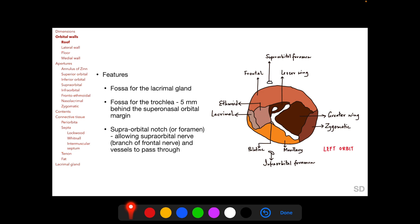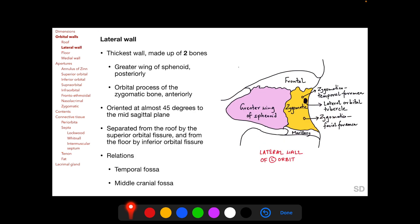The lateral wall is the thickest among the orbital walls, made up of two bones: the greater wing of the sphenoid posteriorly and the orbital process of the zygomatic bone anteriorly. The two lateral walls are oriented at almost 45 degrees to the mid-sagittal plane and almost perpendicular to each other. The lateral wall is separated from the roof by the superior orbital fissure and from the floor by the inferior orbital fissure.